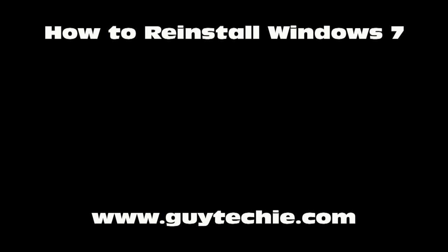Hi, this is Norman from GuyTechie.com. In this video, I will show you how to reinstall Windows 7.